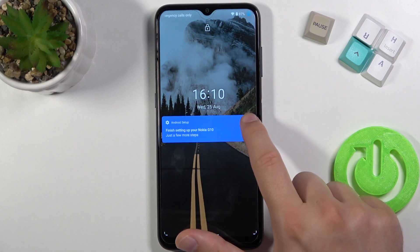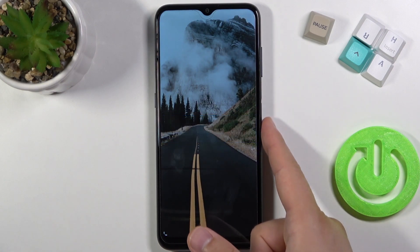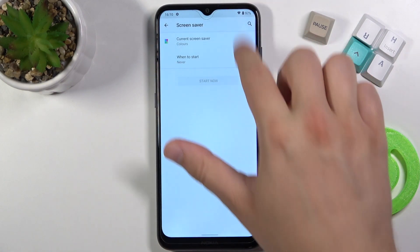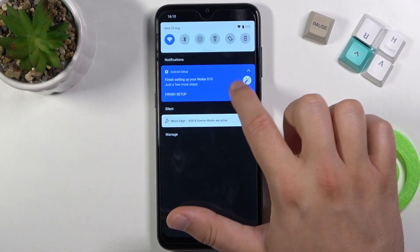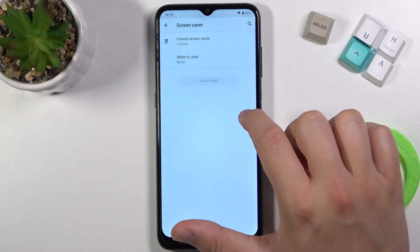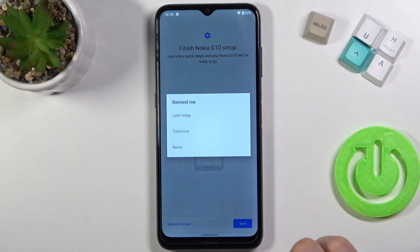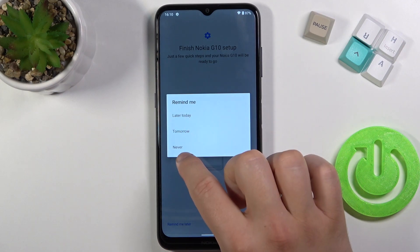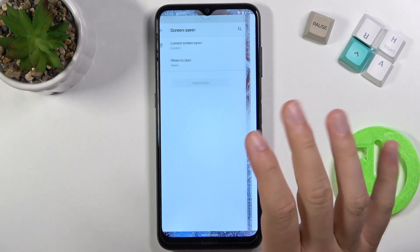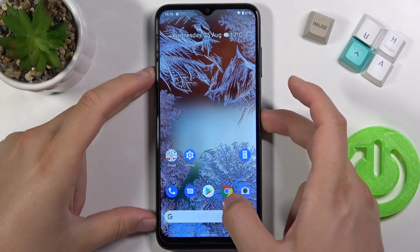Maybe I have to finish the steps to get it done. Let me select remind me later — actually let's make it never. Let's take a look right now.